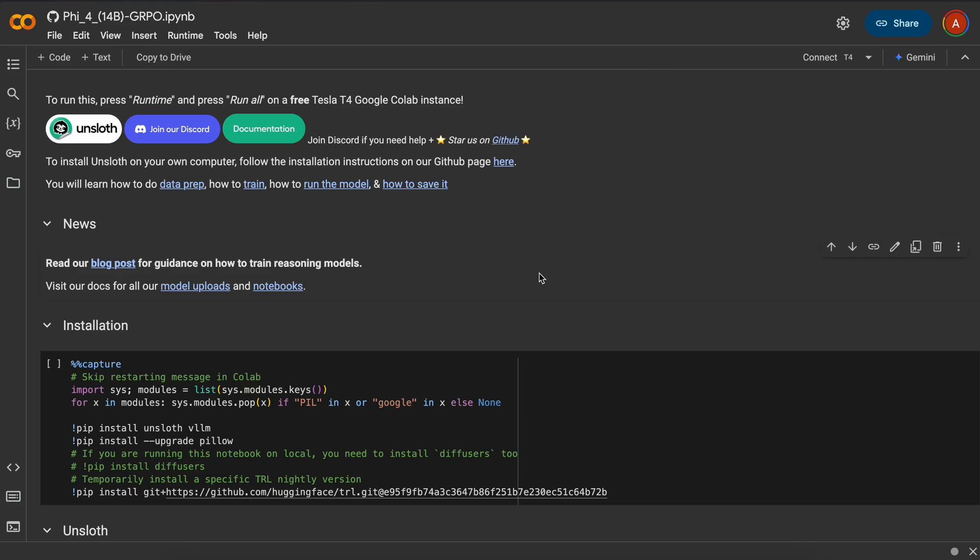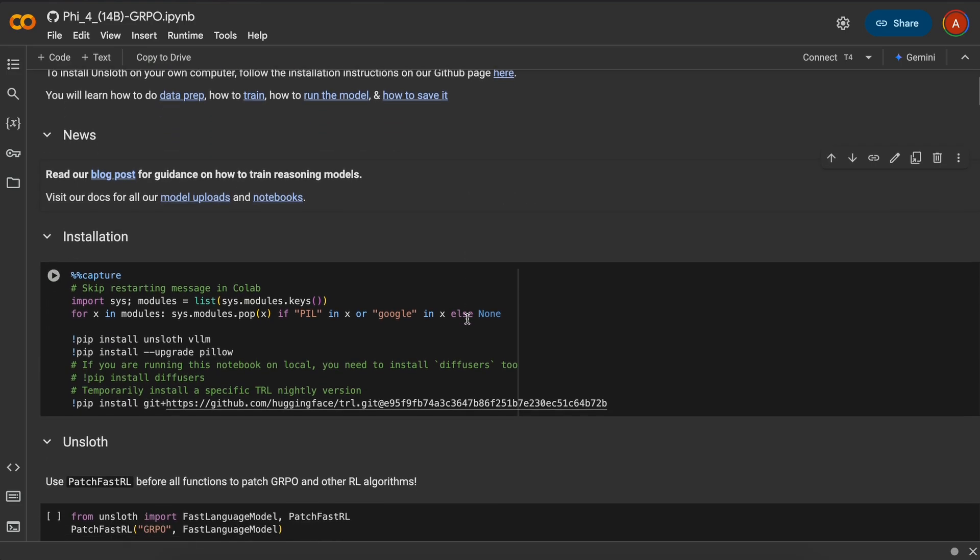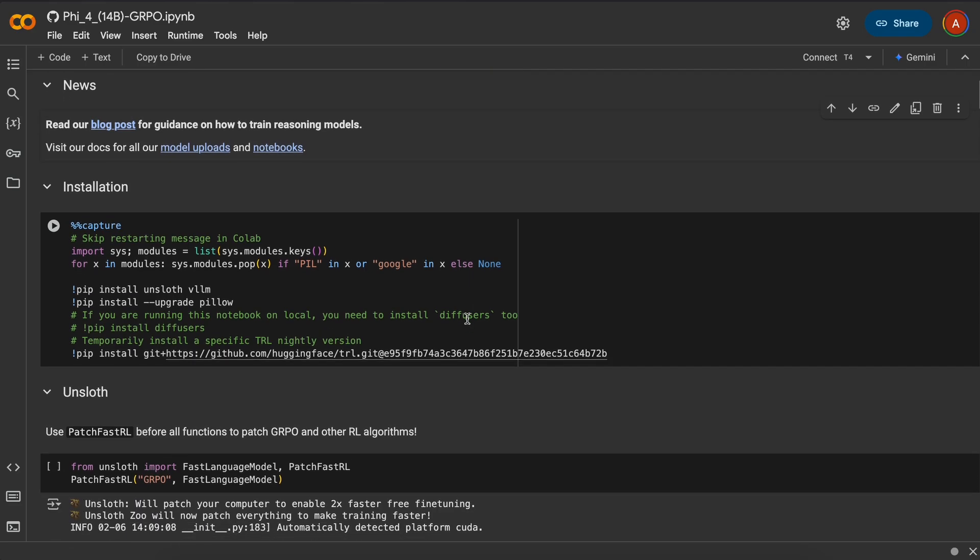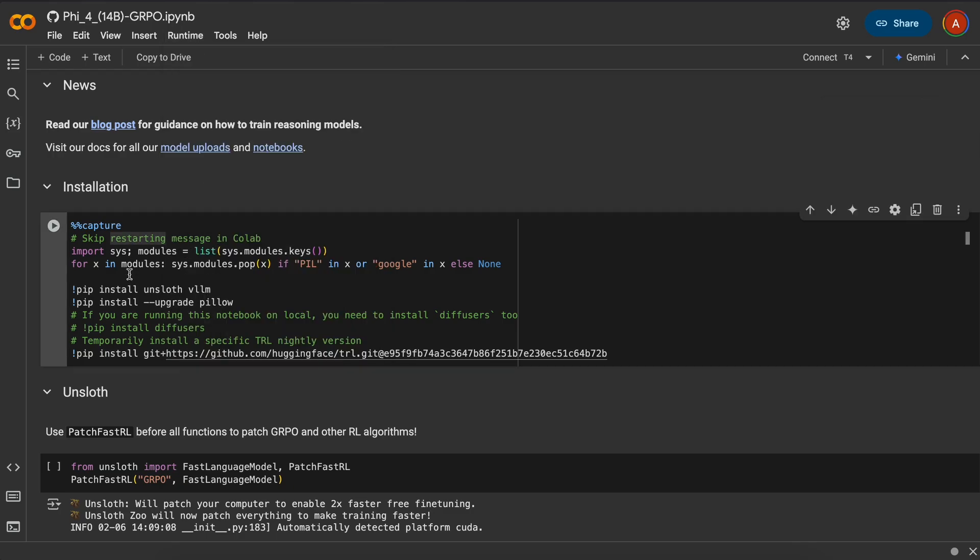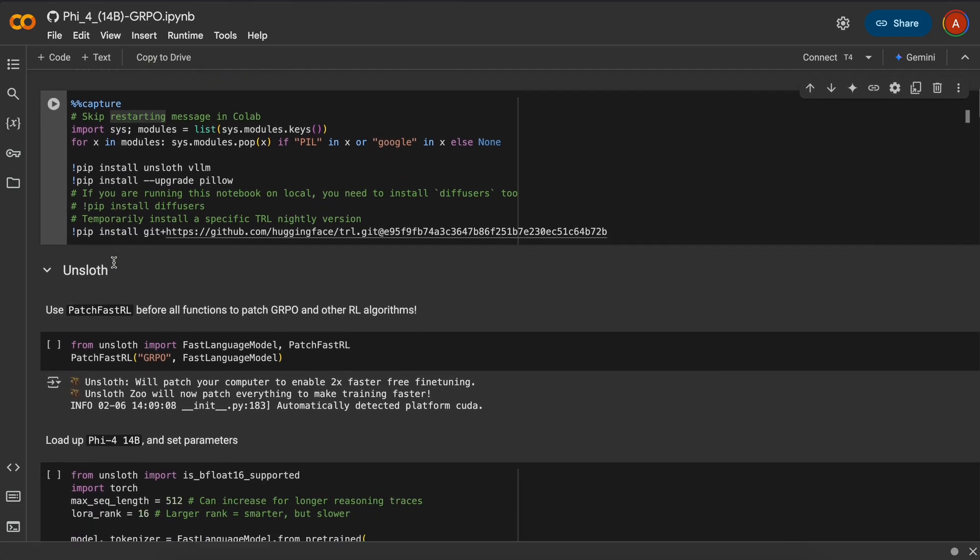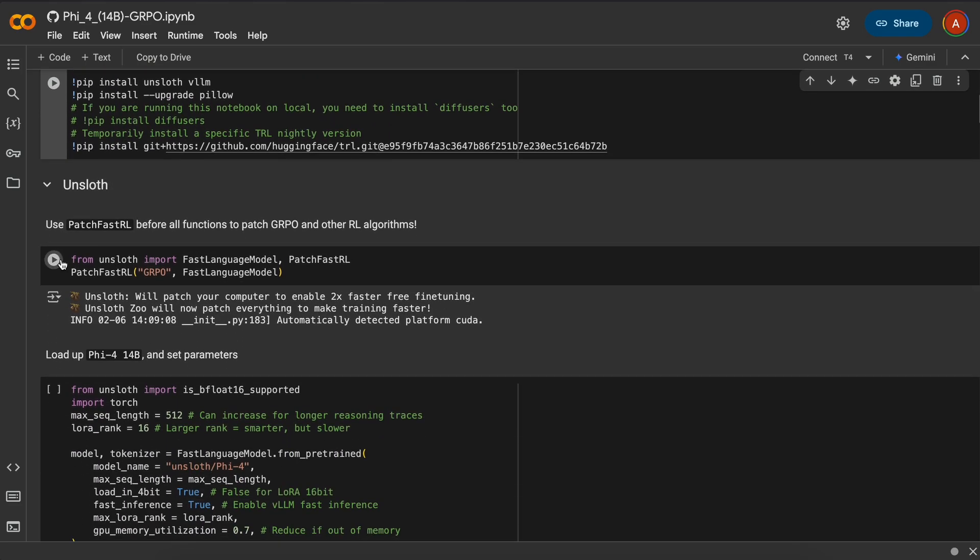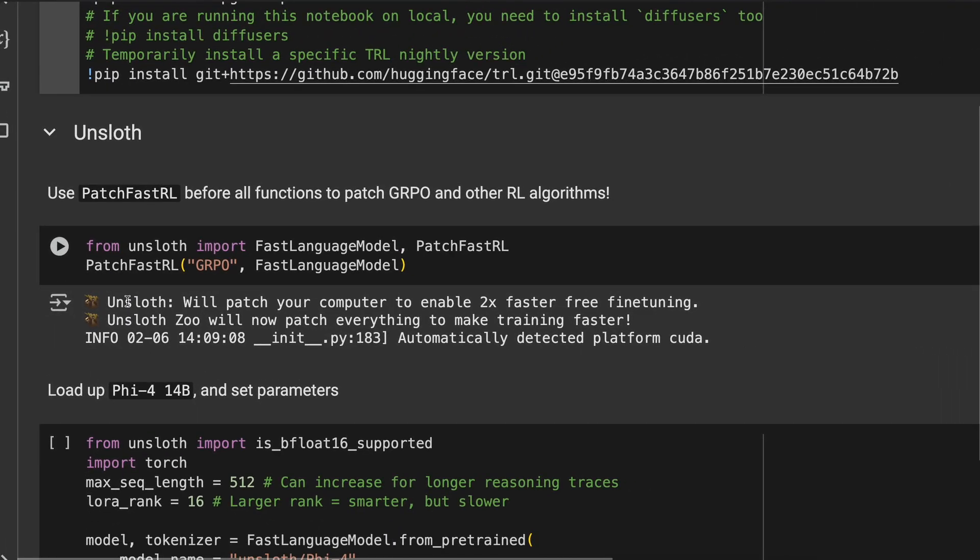All you have to do after connecting the model to a GPU is to go to Runtime and hit the Run All button and the notebook will start training. Let me just quickly show you what outputs you will get here. This is the first block, which is Installation, and it doesn't output anything as such.